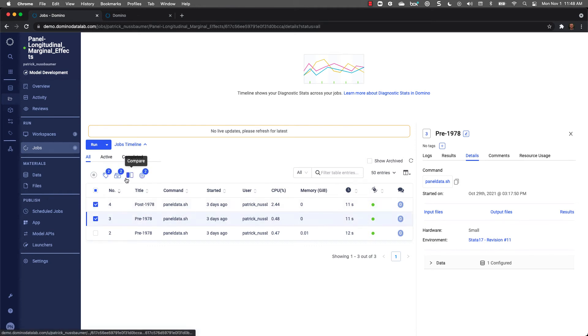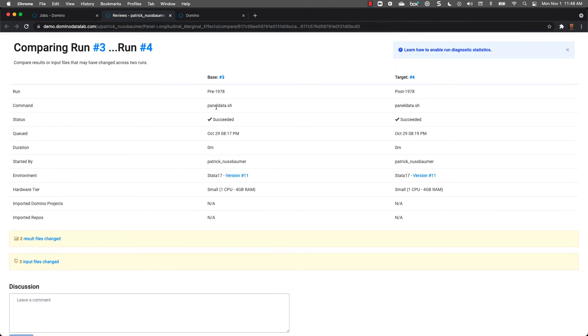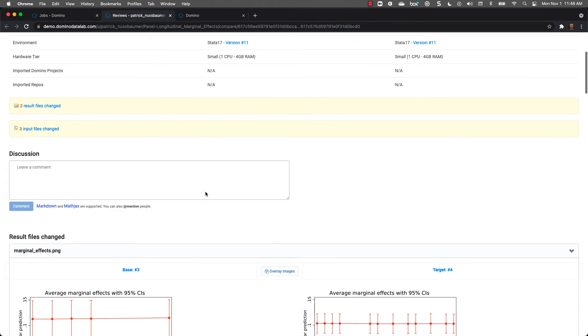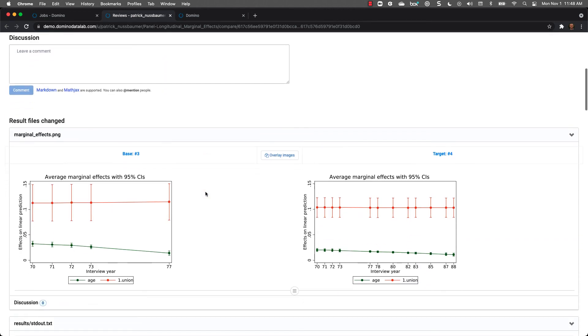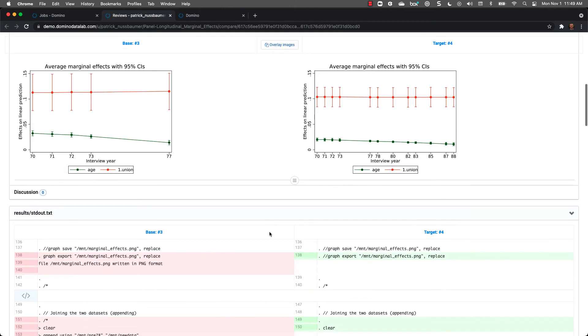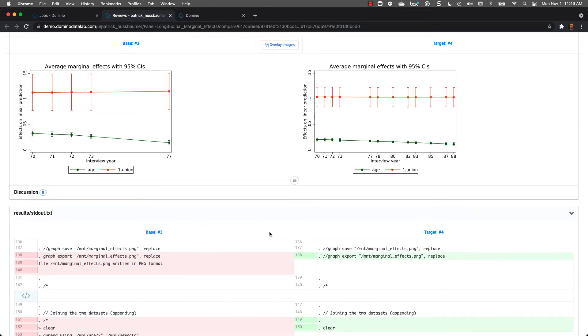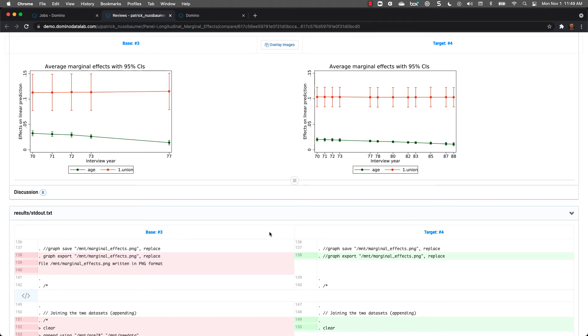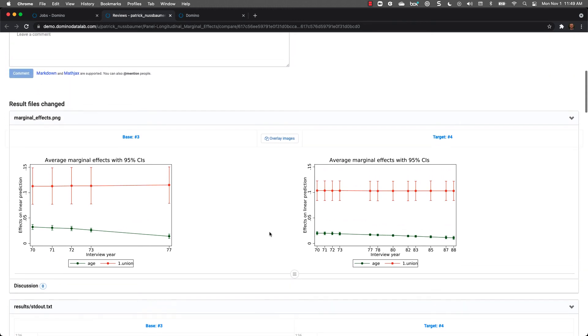I can select the jobs and click on Compare. I can see that the environment and the commands are the same. And if I scroll down, I can see the output graphs created from each job and confirm that the first job was created with a dataset before 1978, and the second job used dependent dataset. I can also see changes made in the output file as well as compare input files, and even have the ability to add comments from my teammates.